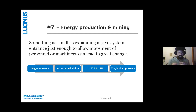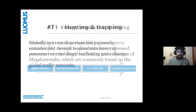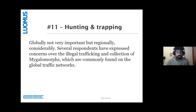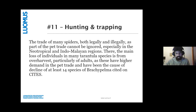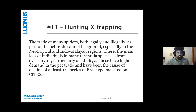Hunting and trapping is another very regionally specific threat — globally it is not well considered, but regionally it absolutely is, and both Milenko and Carol's presentations will talk about this better than I can. Experts have expressed concerns over illegal trafficking that mostly mygalomorphs suffer, which is commonly found on global trafficking networks. This is very relevant in the Neotropics and Himalayan regions. The main loss of individuals is usually adults, which are in higher demand in the trade than juveniles, and at least 14 species of Brachypelma are under decline because of this.